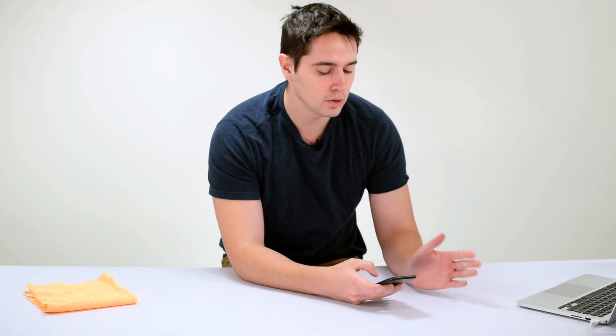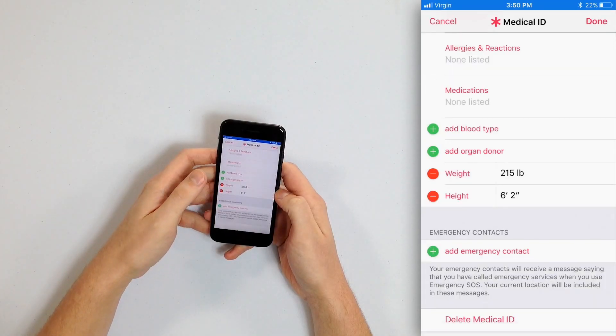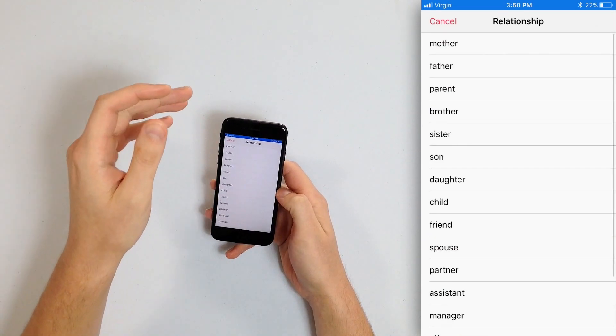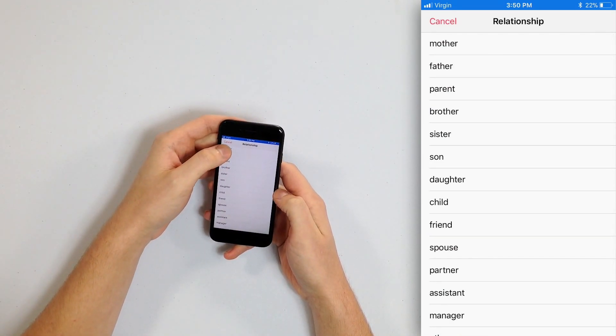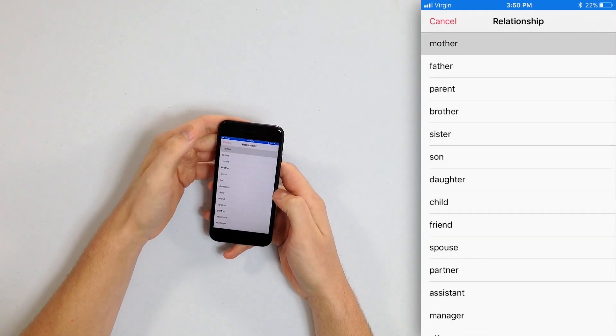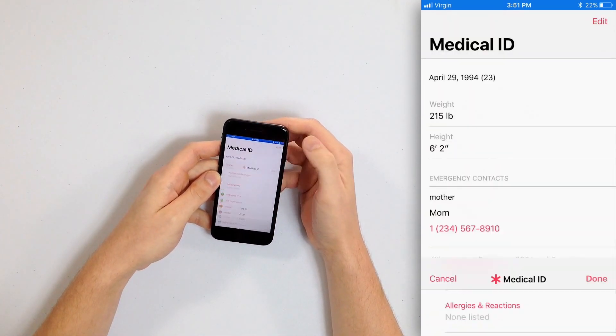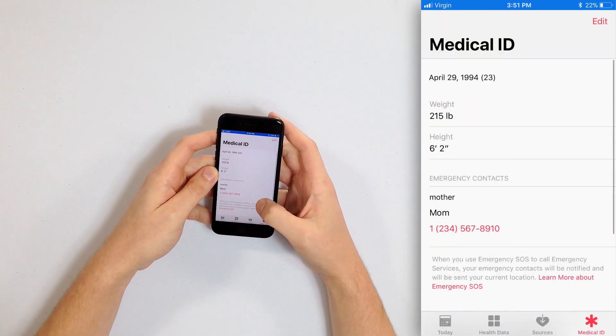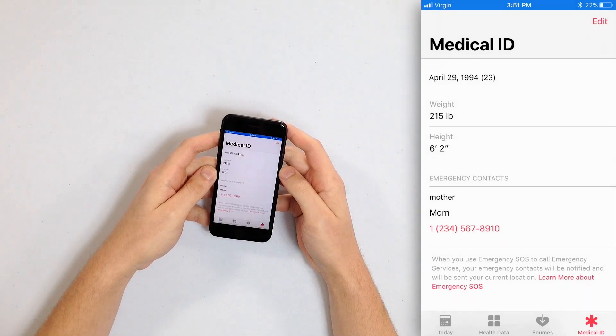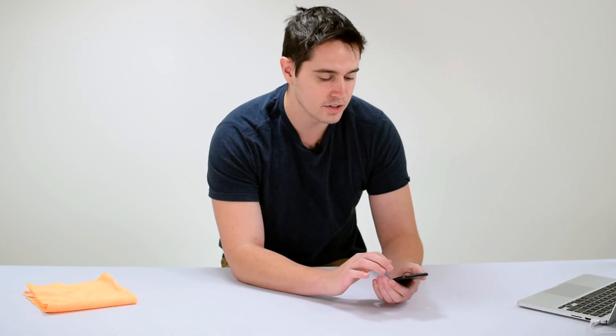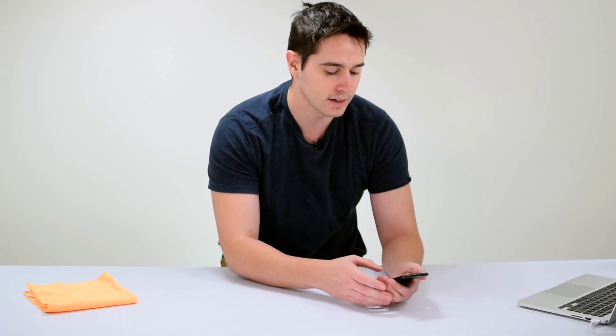You'll get sent to a list of your contacts. A contact has to be saved in Contacts in order to be saved as an emergency contact. Select your contact — I'm going to select my mom — then select your relationship to the person you just selected. Once you've added your emergency contacts, tap Done in the upper right-hand corner, and voilà — Emergency Contacts now appears on my Medical ID.